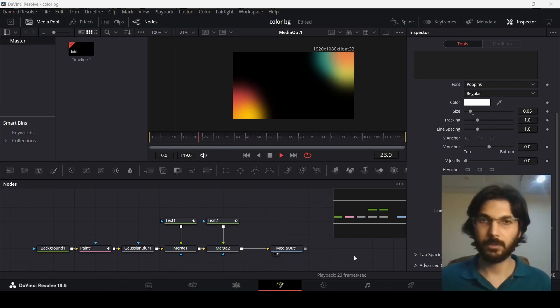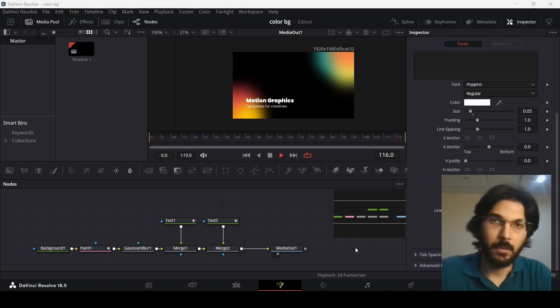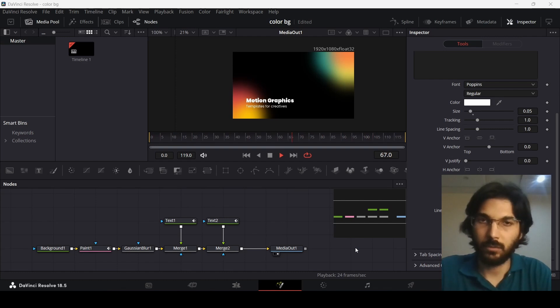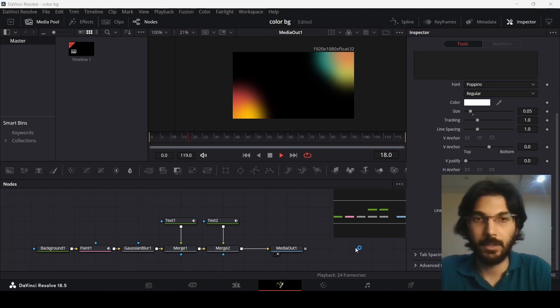So this was it. This is how you can create this nice looking colored background animation in DaVinci Resolve. I hope you liked the video and I'll see you in the next one.